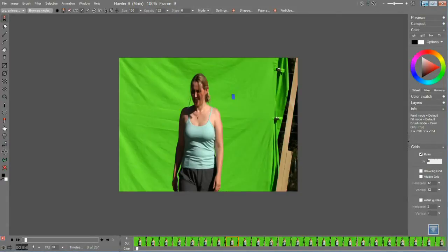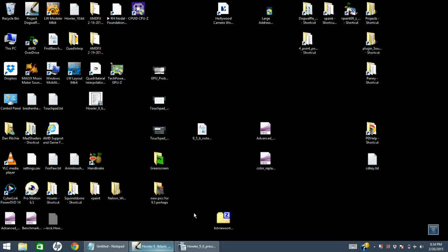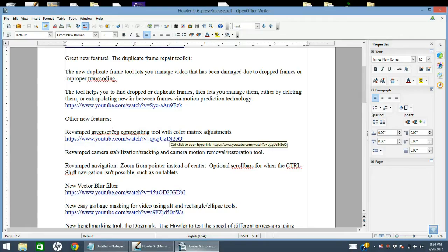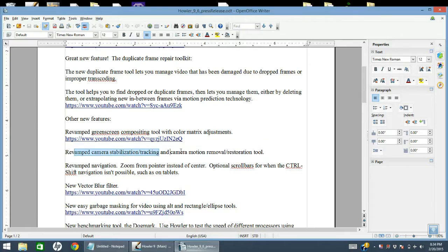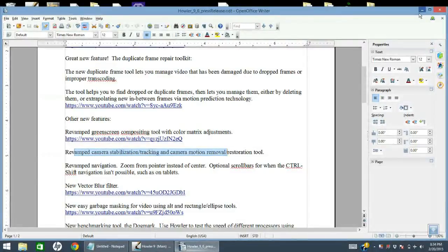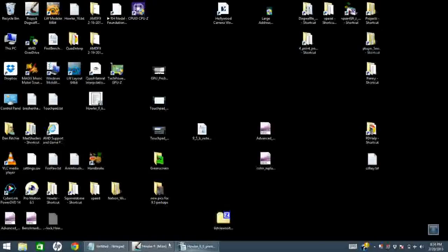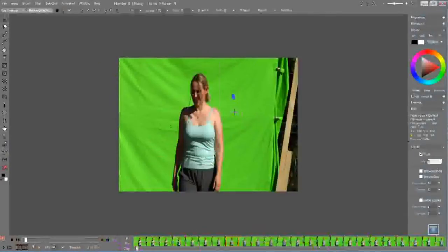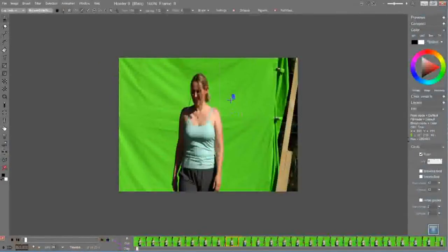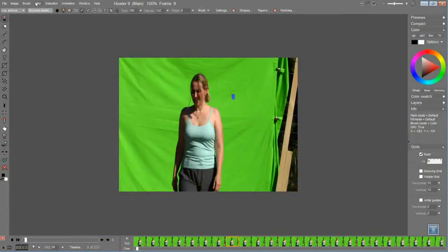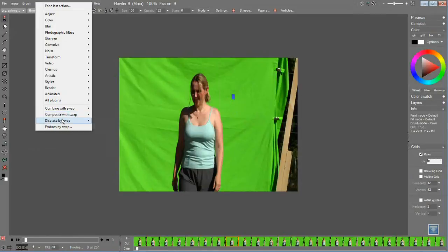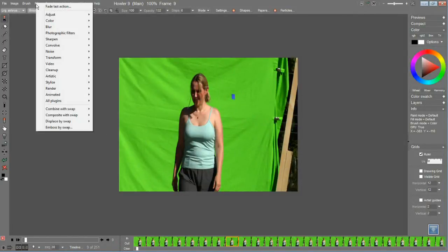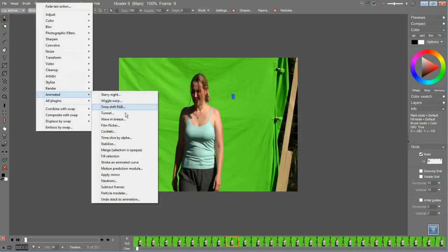Our next feature is the revamped camera stabilization and tracking tool. All right, well we happen to have a track marker which we can use. The tool has been rewritten and it is under Filter, Animated, and Stabilize.